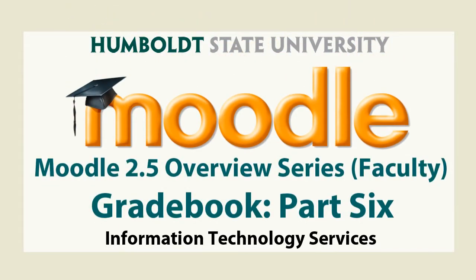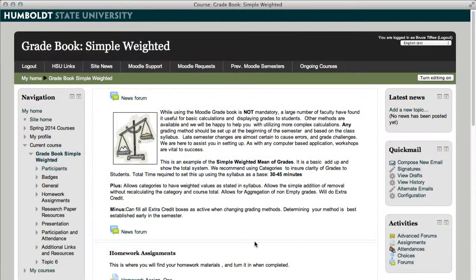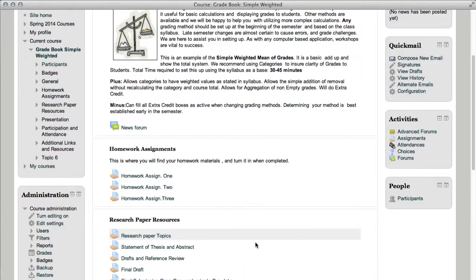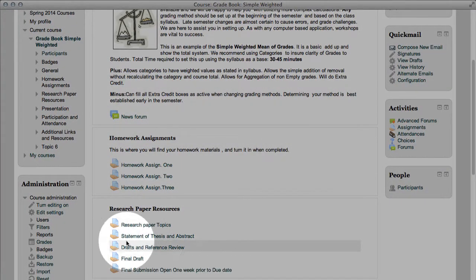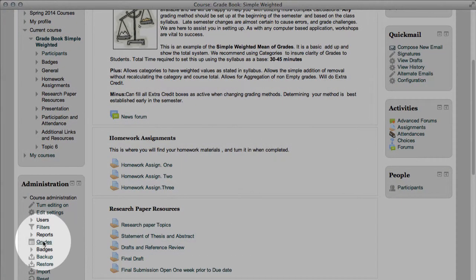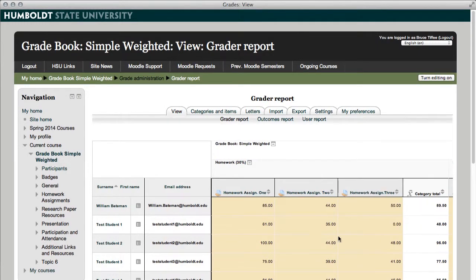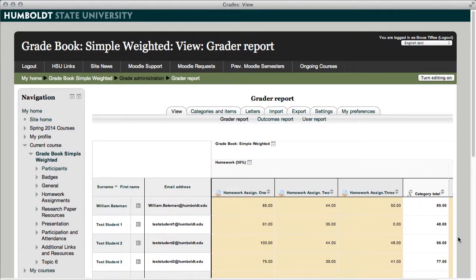Hi everybody and welcome to Moodle Support Theatre. This is episode 6, we're looking at the gradebook in Moodle 2.5 here at Humboldt State University. Let's choose grades from the administration box, and in this episode we are going to talk about backing up our gradebook and working in Excel for more robust calculations and importing and exporting our grades.